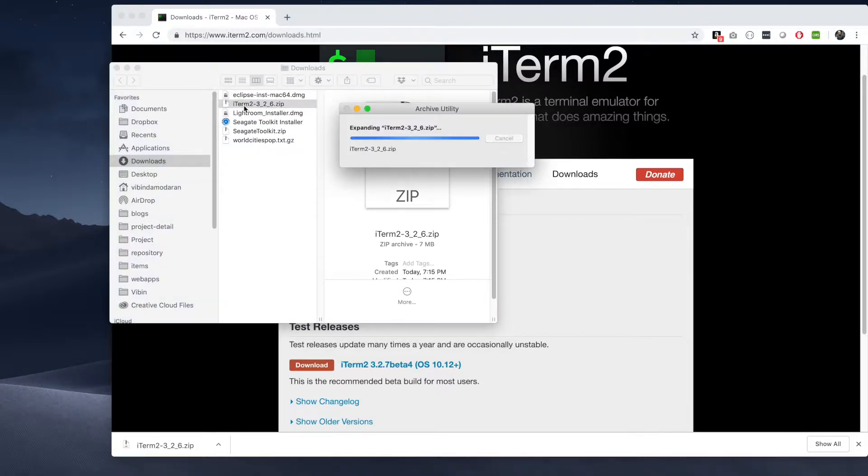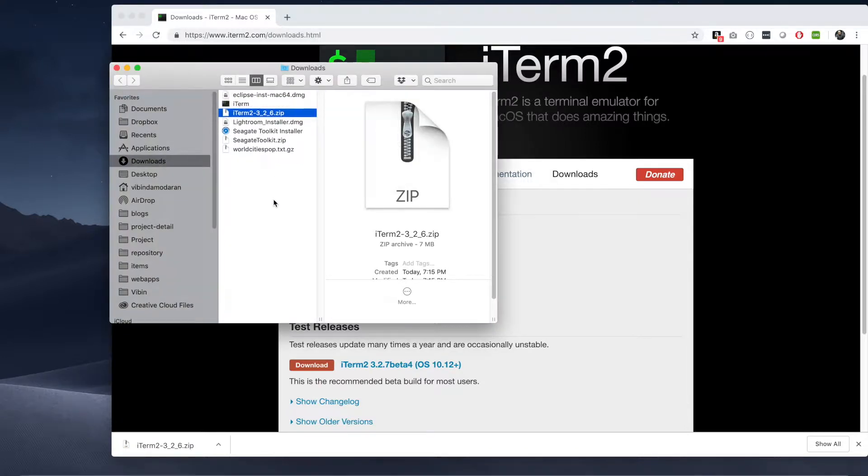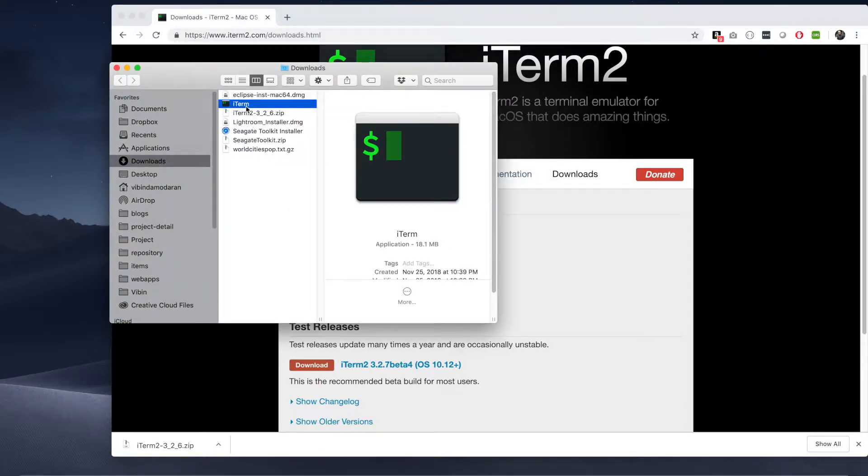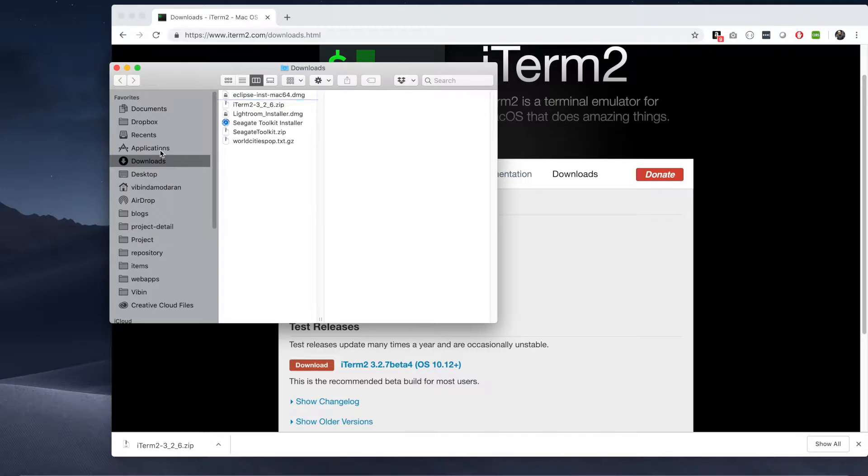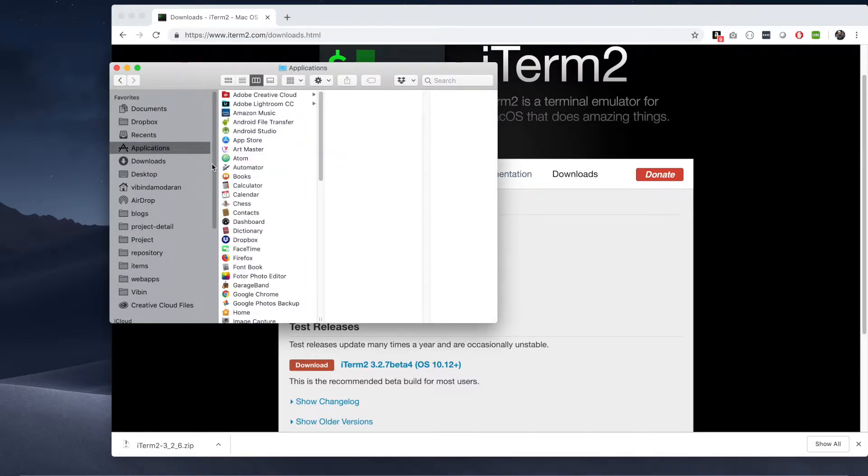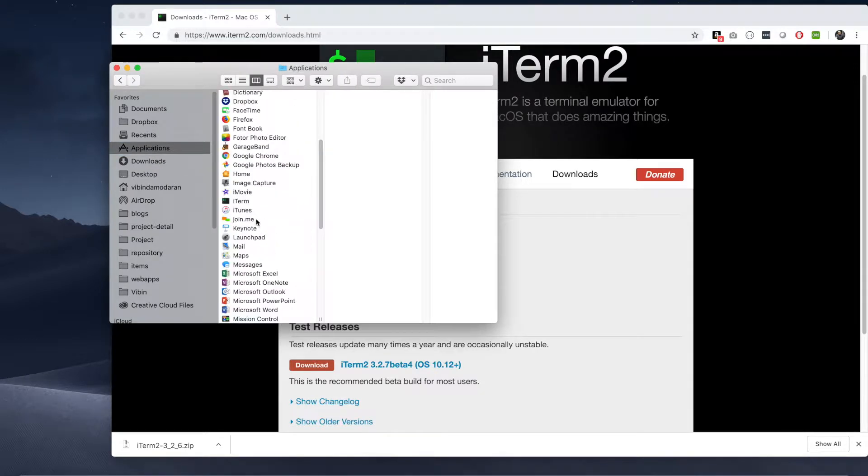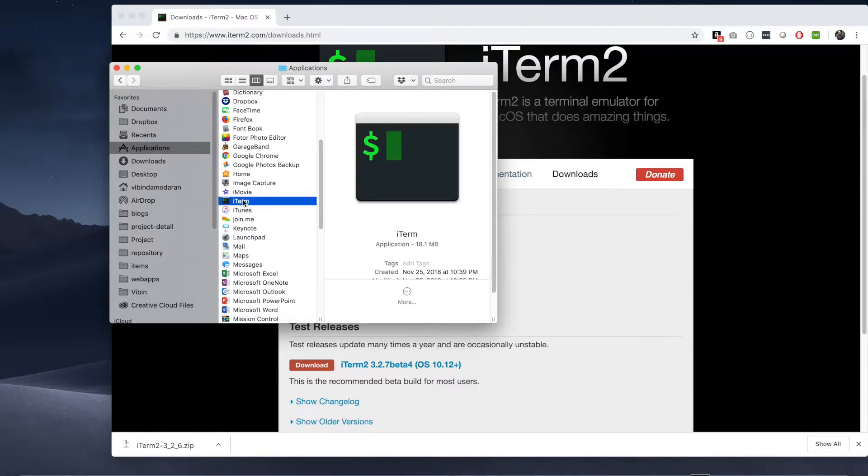This is the latest version. Open that, extract it, and drag it to your applications folder. Then open it.